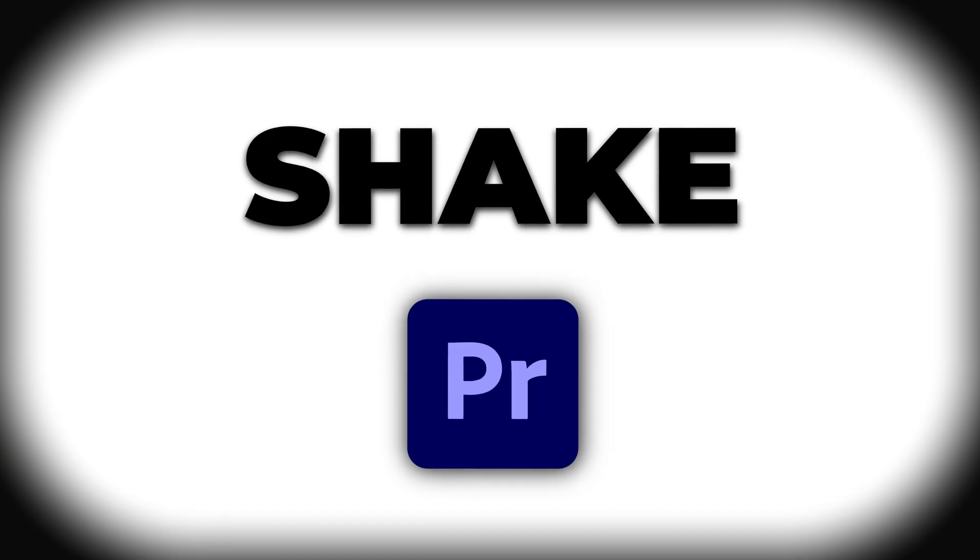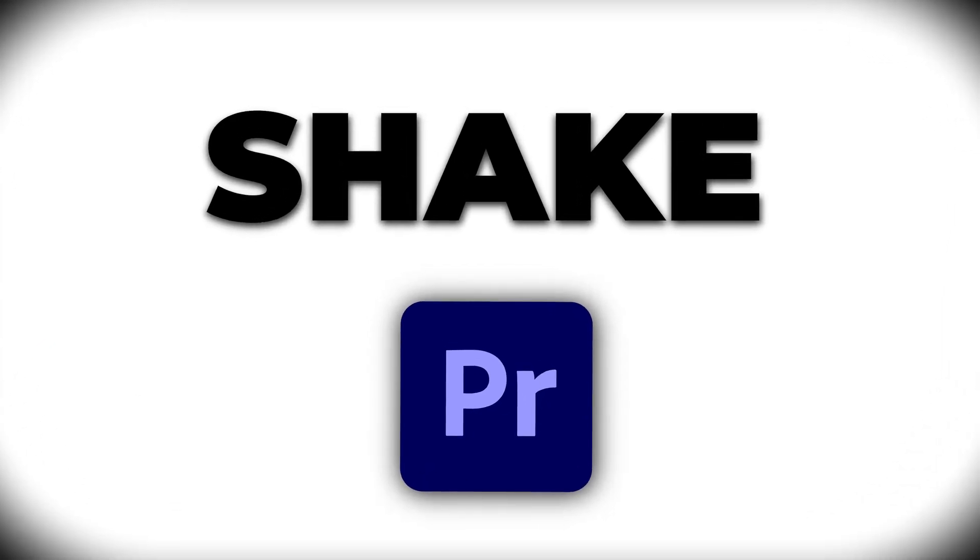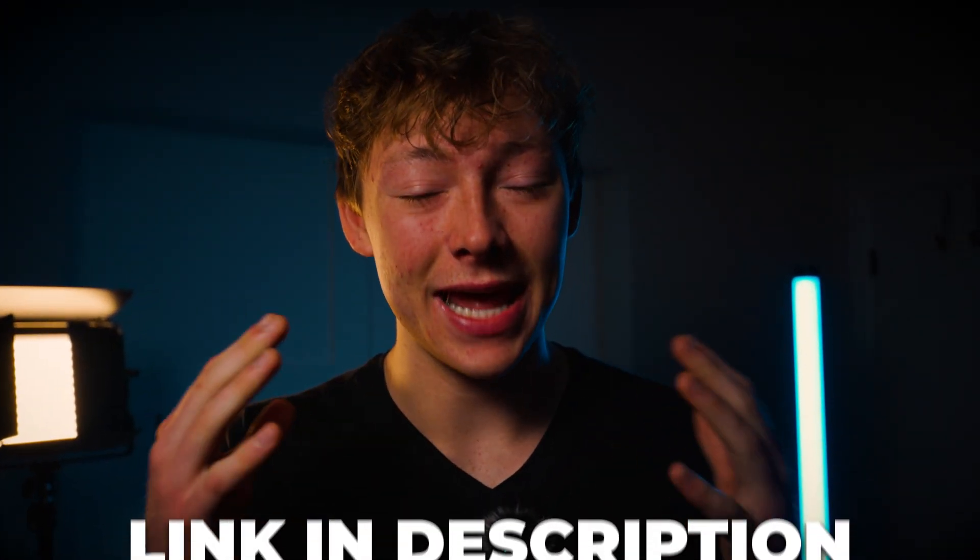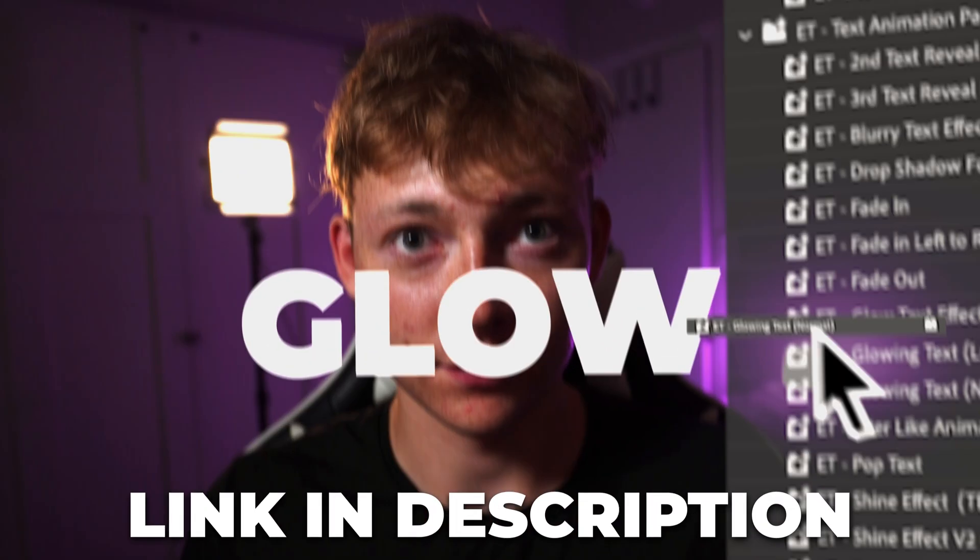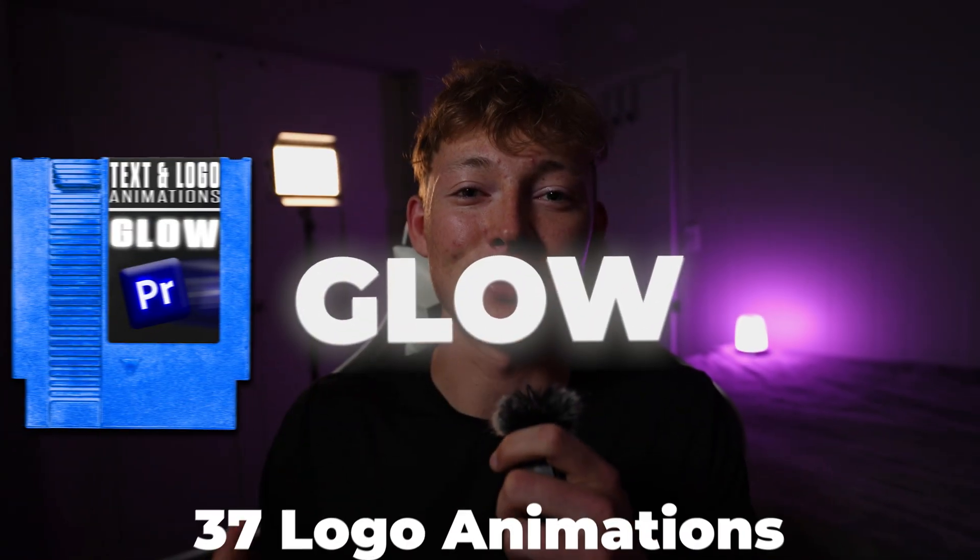In this video you'll learn how to create this shake slash floating effect for your text and PNGs. But before we dive into this I want to let you know about my amazing editing packs and presets, especially my text and logo animations.